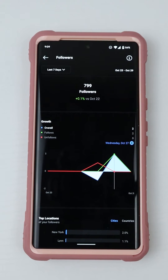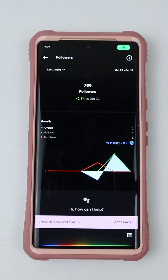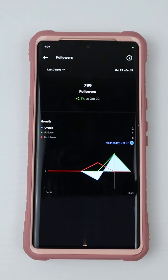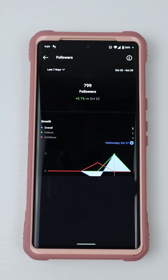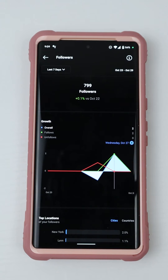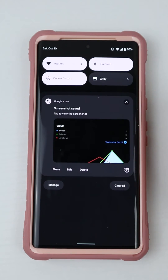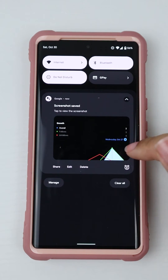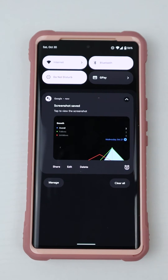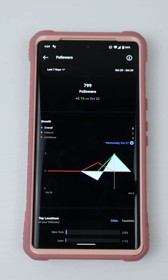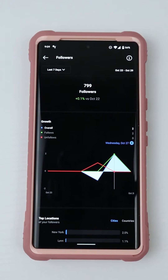Another way is using Google Assistant — hey Google, take a screenshot. When I pull down my notification shade you'll see that the screenshot was taken, but I'm not able to capture more.